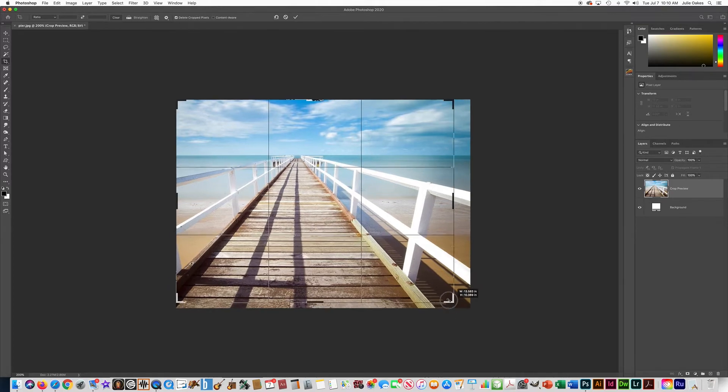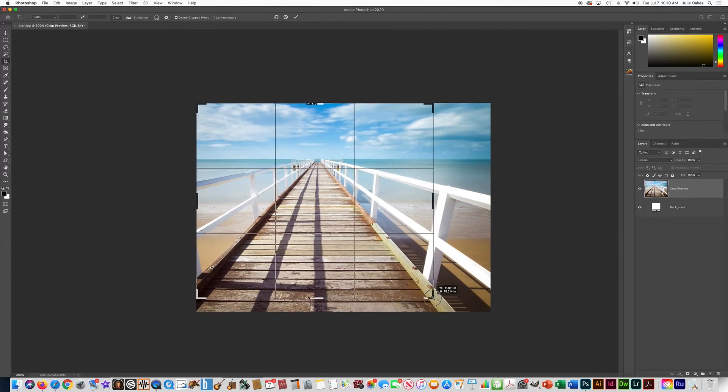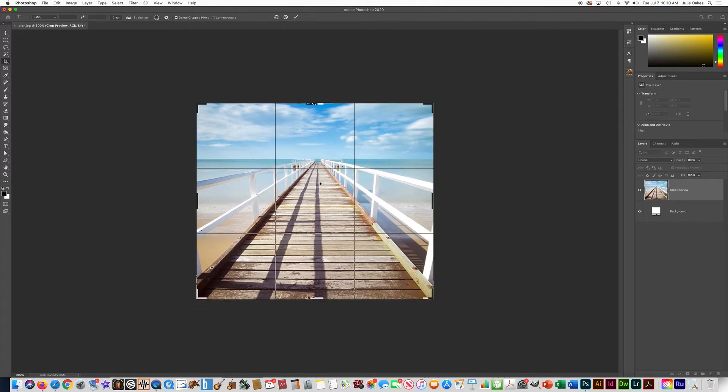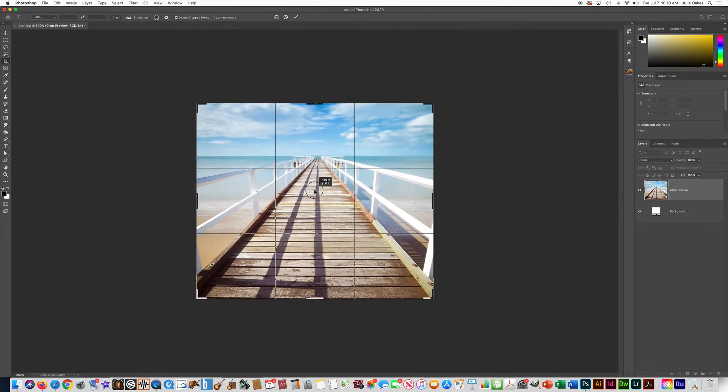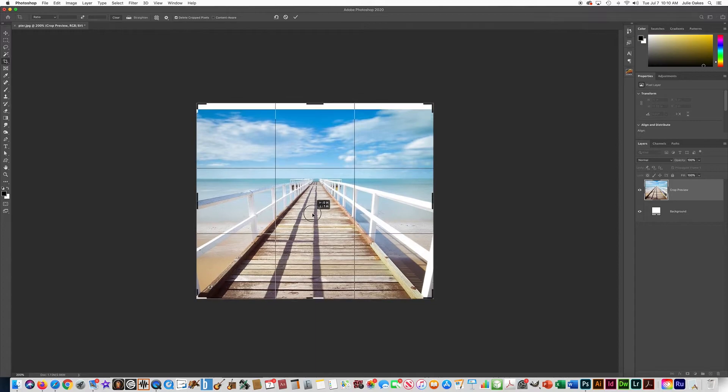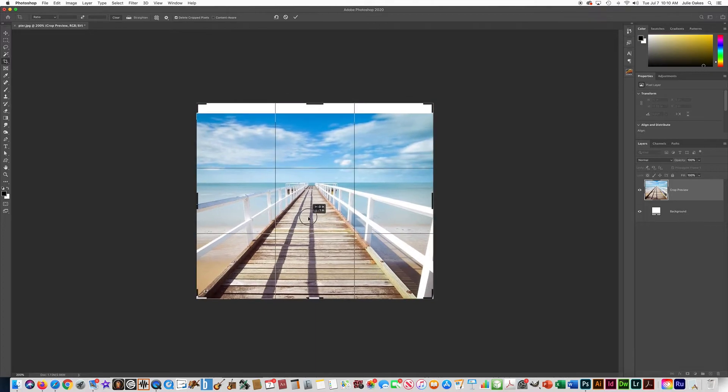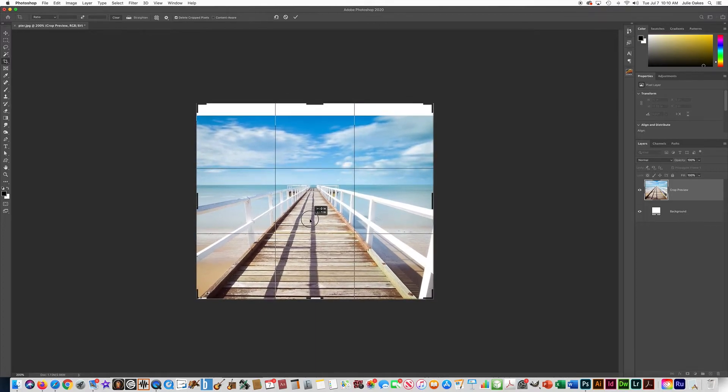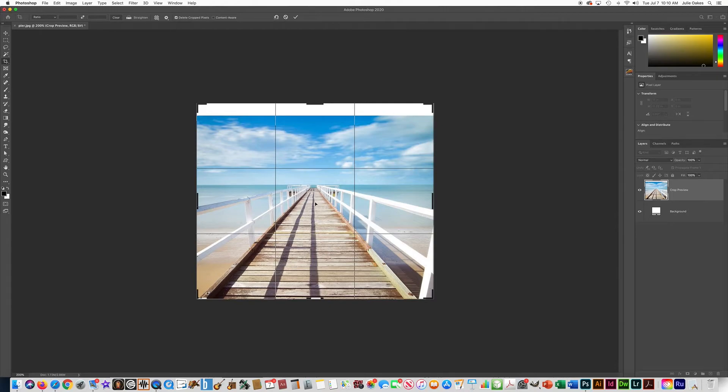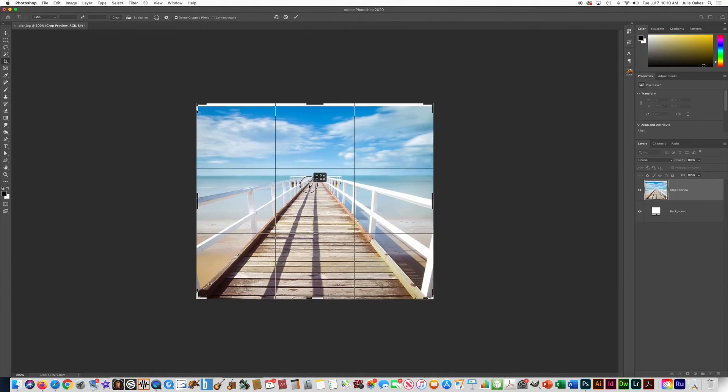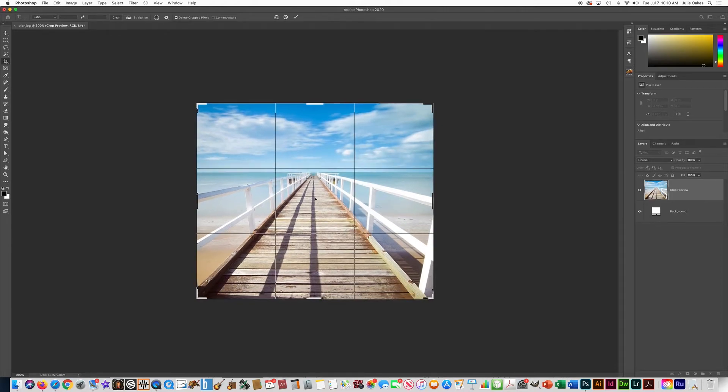If I want to make it a square I can do that. Notice how it gives you this grid here for rule of thirds. That comes in really handy. Like let's say that I wanted my picture to have this dock in the very center, I can move it around using those guides.